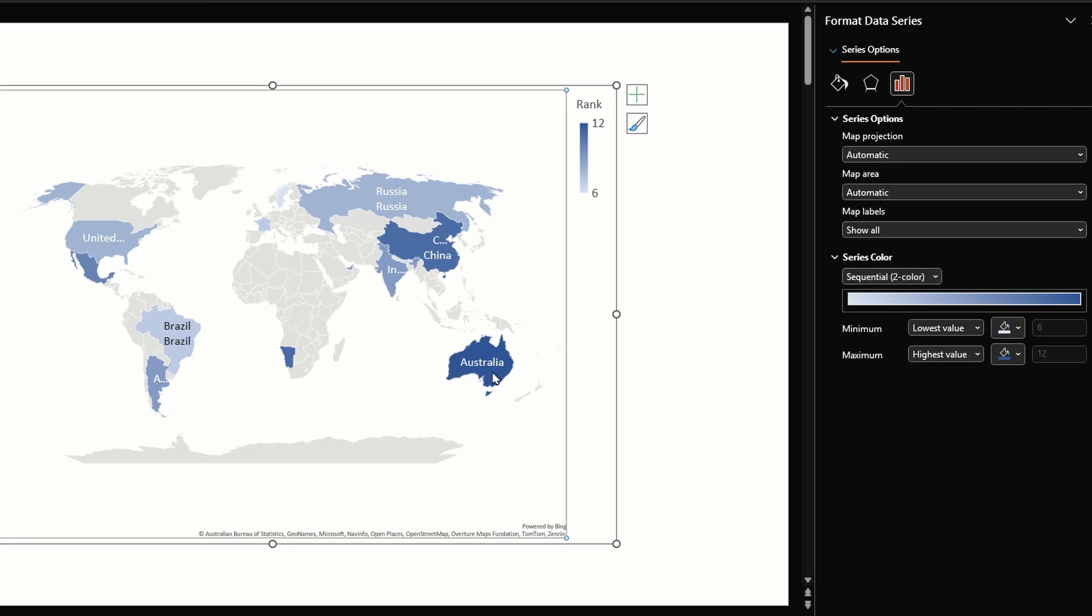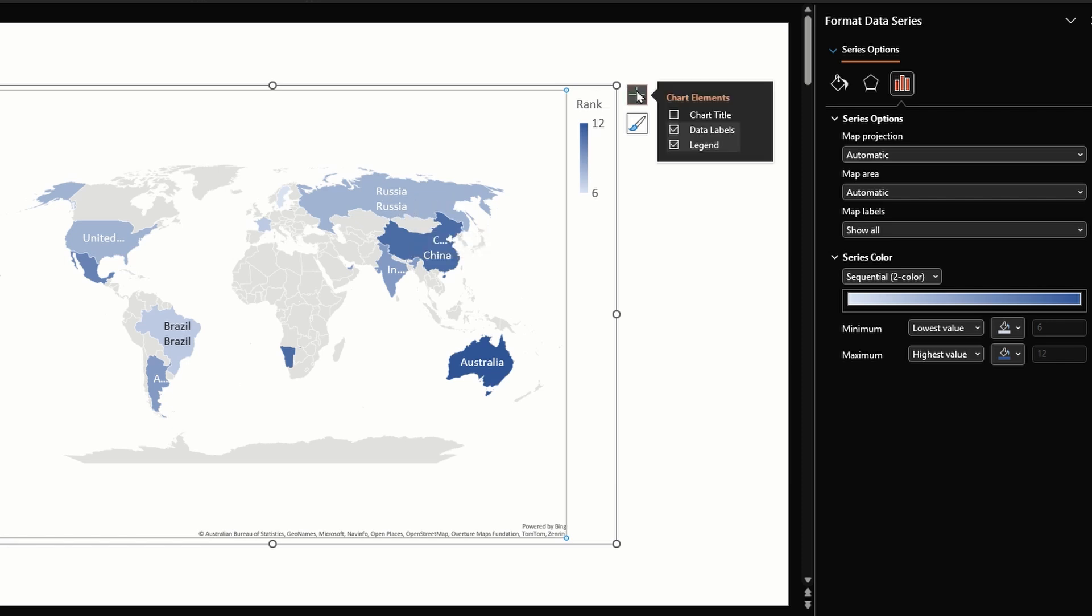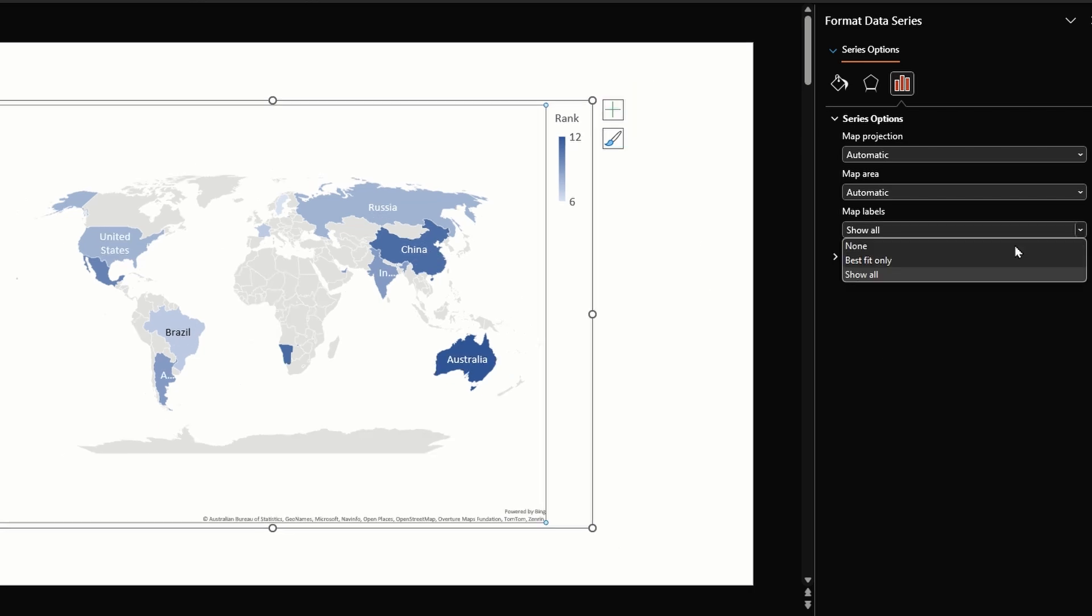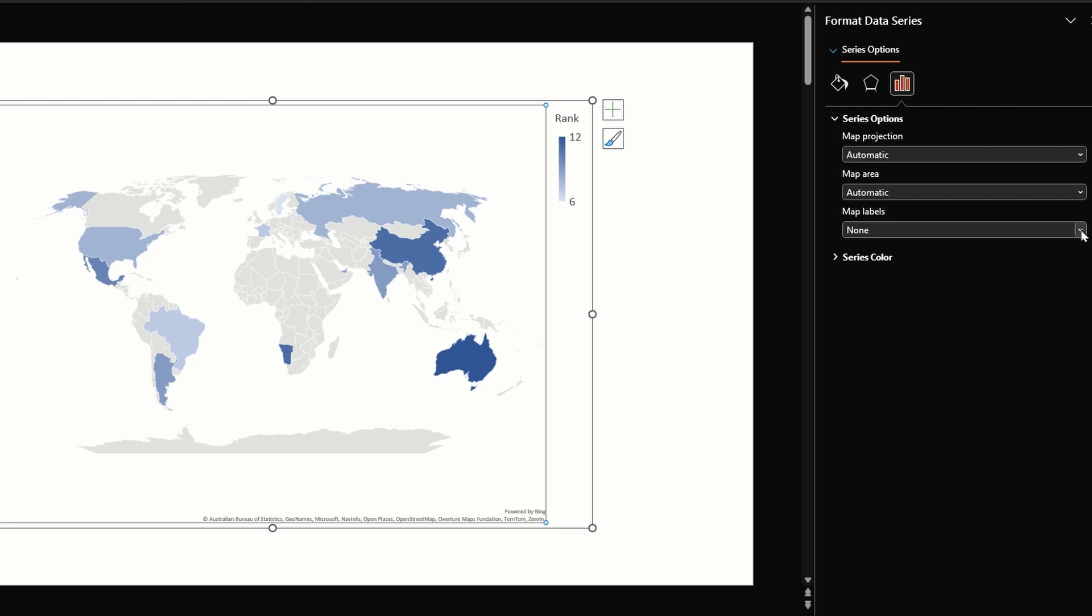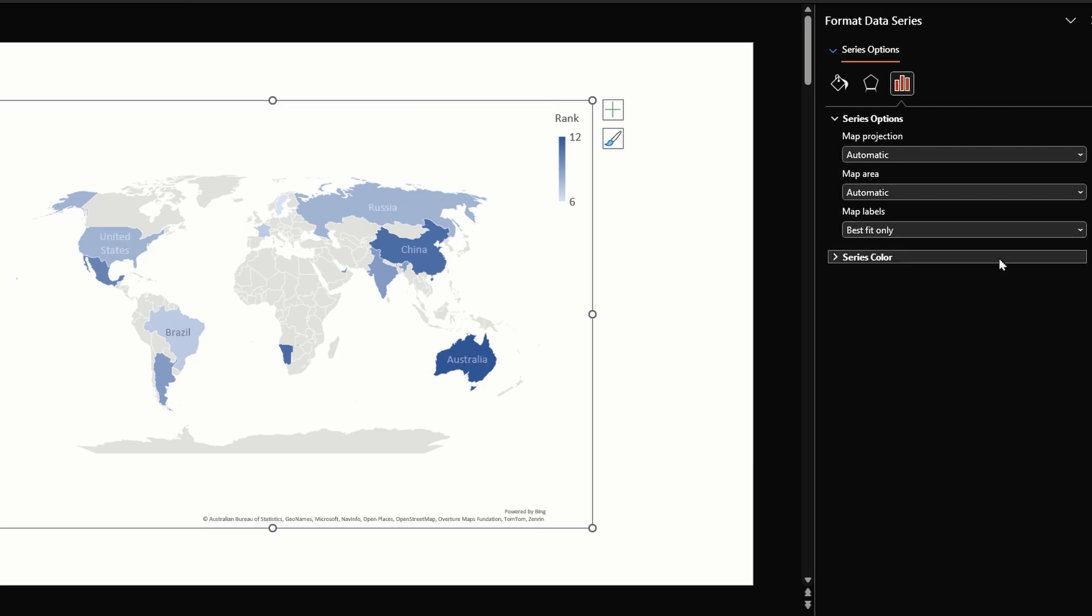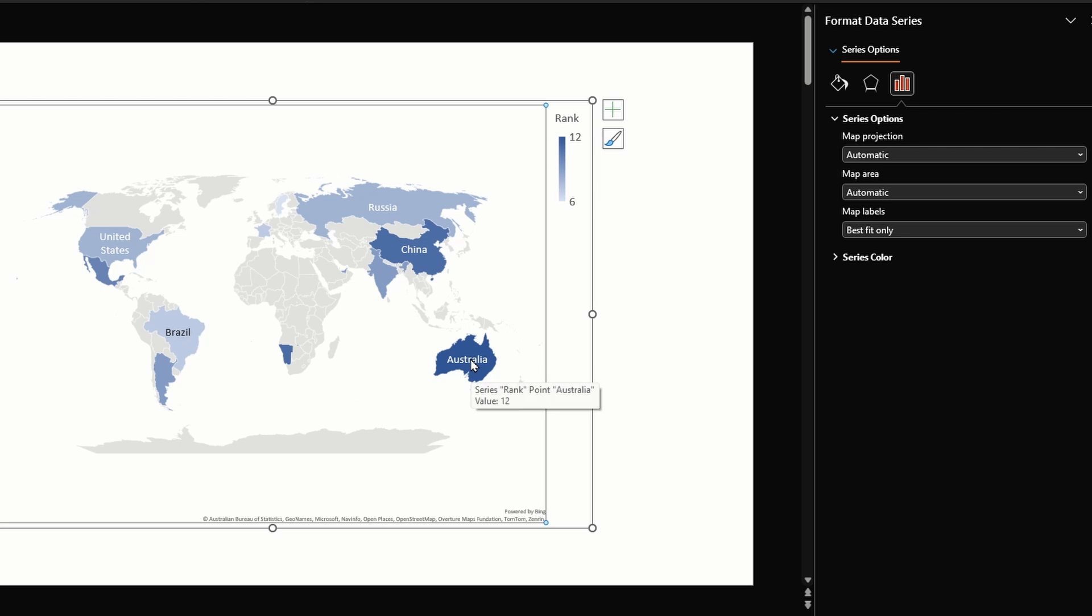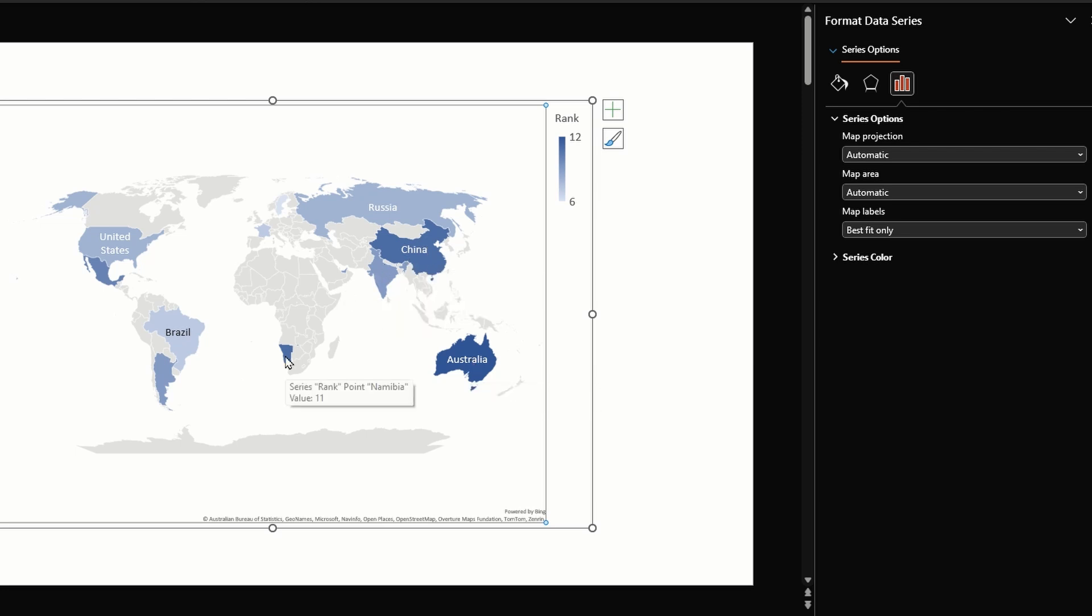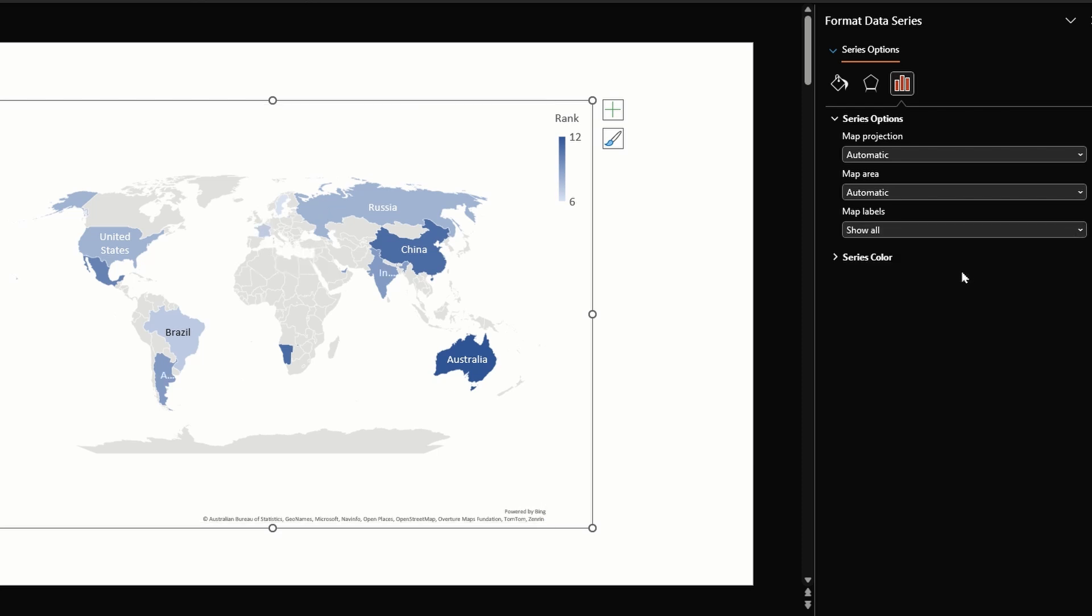Under map labels we have two options: best fit only and show all. If we enable show all we will see data labels added again. Russia has two data labels because we have enabled data labels from this option here, so let me uncheck this option.